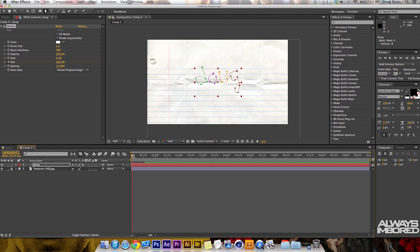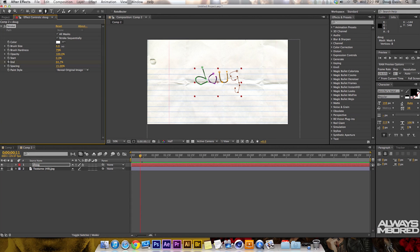It shows it, but you might not be able to see it yet because we need to change the brush size. Over here the brush size is set to 2, so we can just drag that up a little bit.